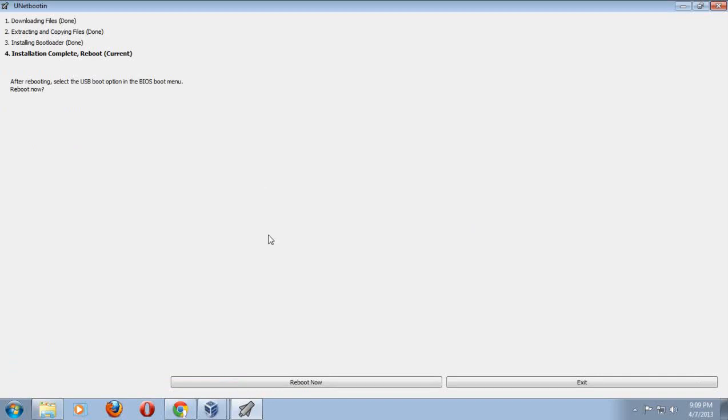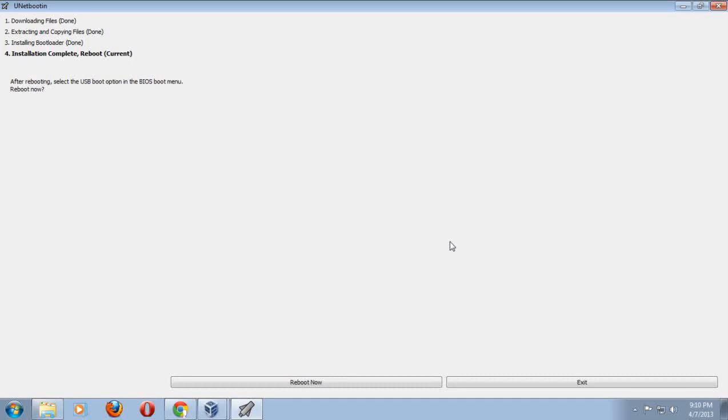It says to the top left, installation complete reboot. I can either reboot now or exit. If I really wanted to install Ubuntu Linux, I would reboot and make sure that your computer is set in the BIOS to boot first into the USB stick, and I would boot into Ubuntu Linux. I can either try it or install it.